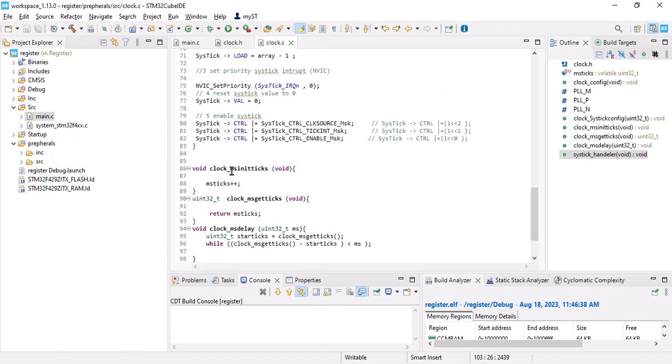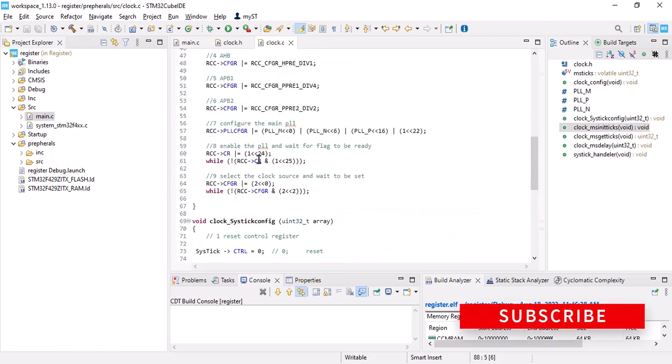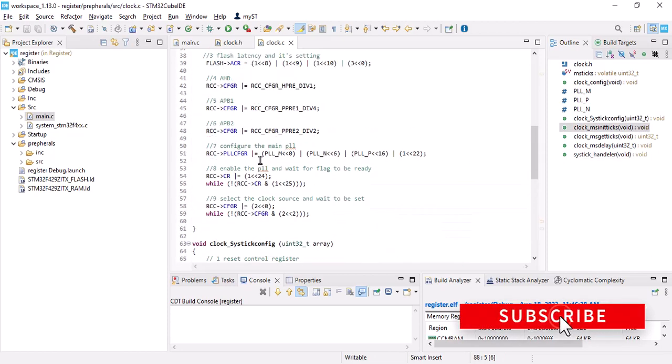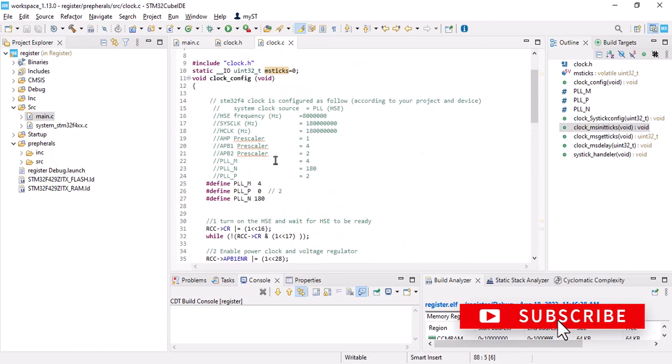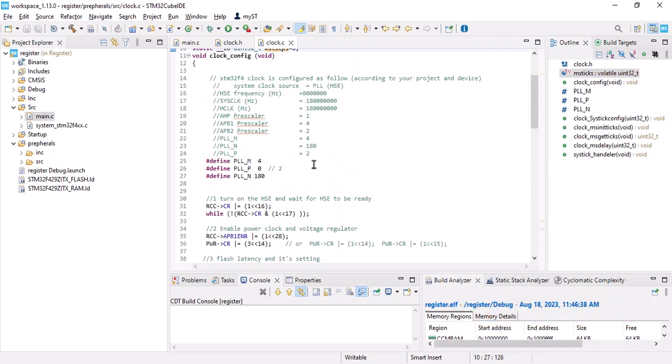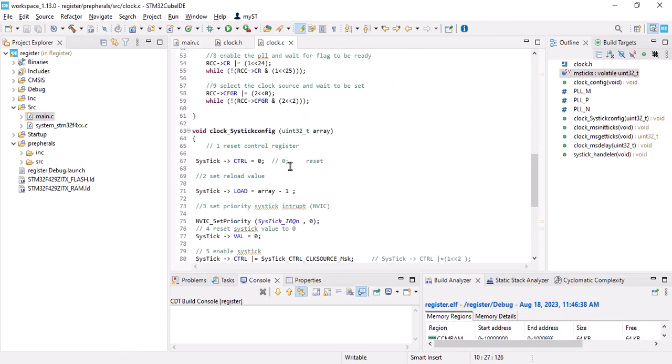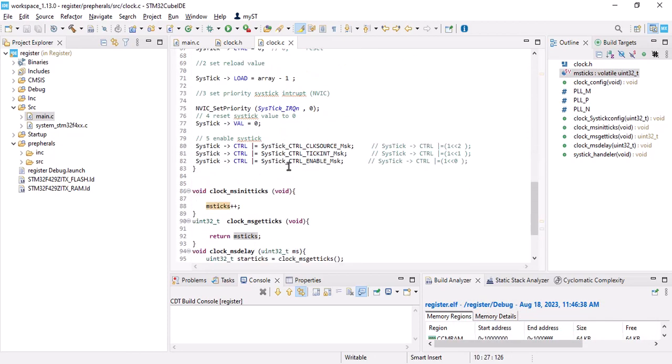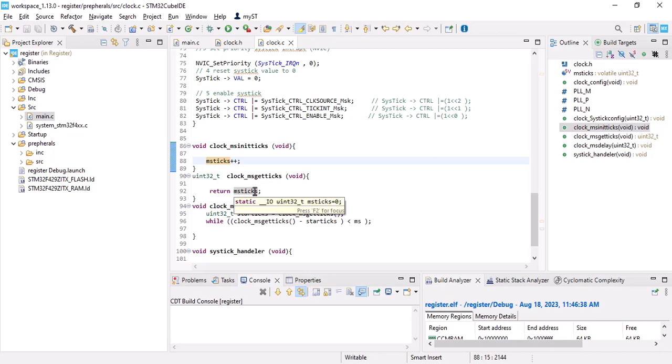I have copied them here. In the clock millisecond initialize tick I will get the millisecond ticks that I have put here, so we increment it here. In msk_ticks we will return the millisecond ticks.